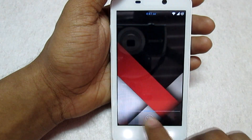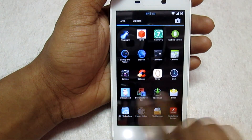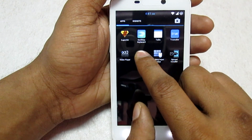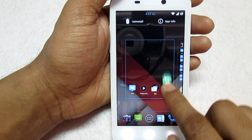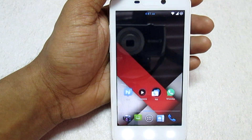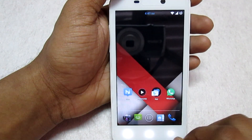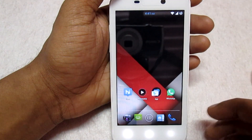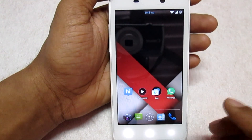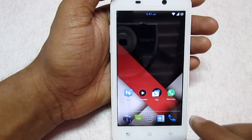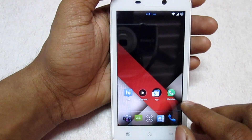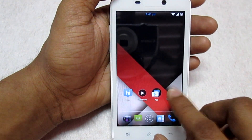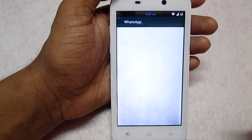You will see the new WhatsApp installed in your app drawer. You can see the icon has been changed — it looks like a Material Design WhatsApp icon on your phone. Now open WhatsApp.